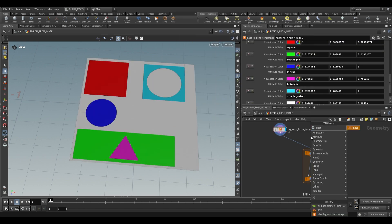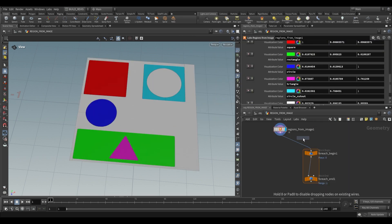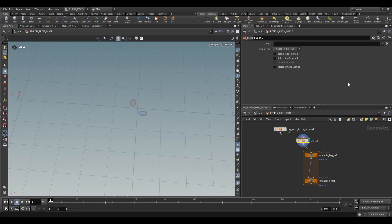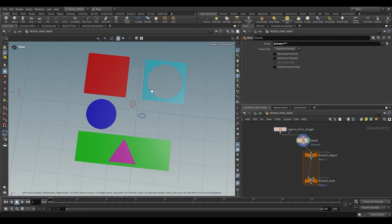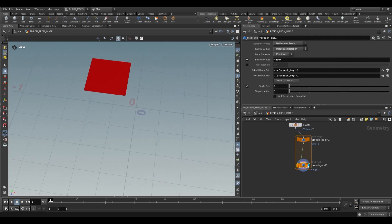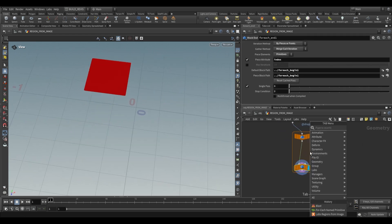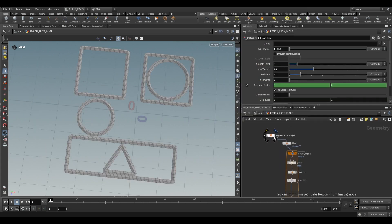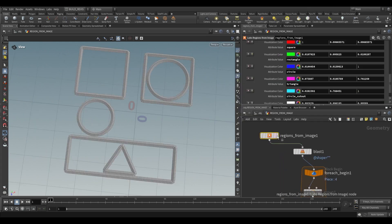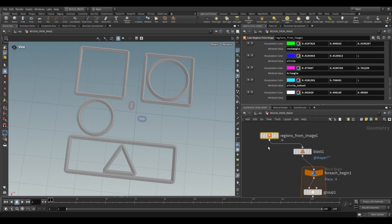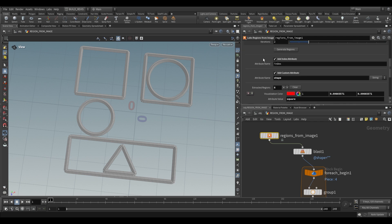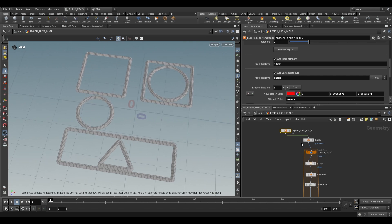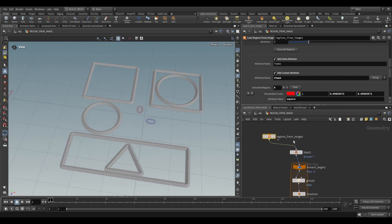Now we can also take these shapes and work with them individually. If we just blast away the background then inside of here we can run a bunch of operations. Just like that we can grab an image, feed it into our regions from image, we can get an index or a custom attribute which can be of string, float or integer data types, and then we can run a bunch of operations on whatever's coming in.